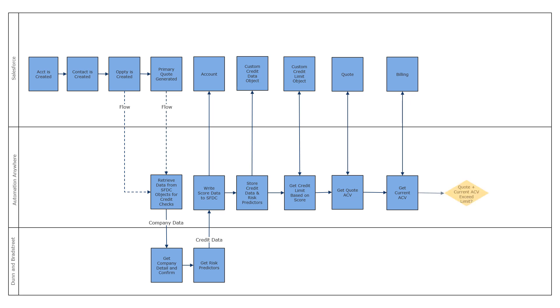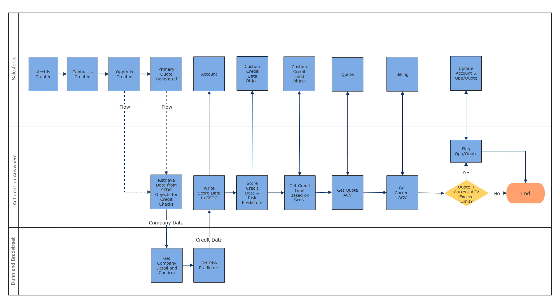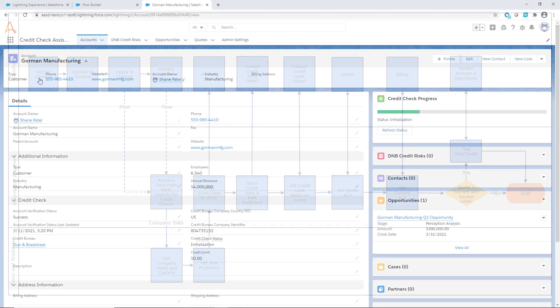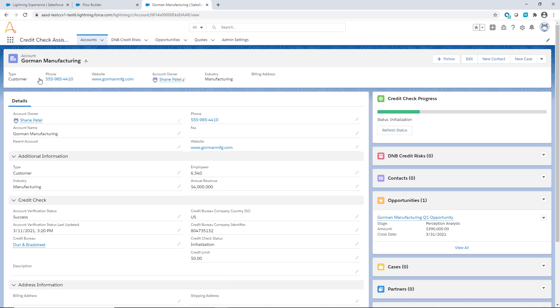The bot also retrieves the customer's annual contract value across open orders and pending or late invoices and subtracts that total from the approved credit limit. If the credit limit is exceeded or the credit check fails the minimum defined score, the bot flags the opportunity or quote to the approver.